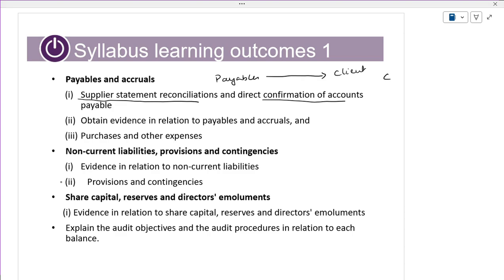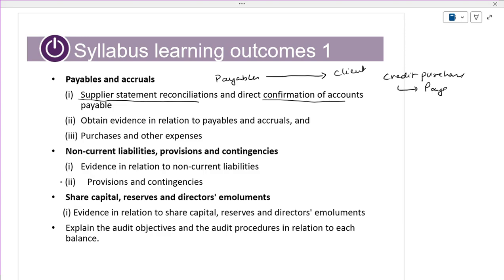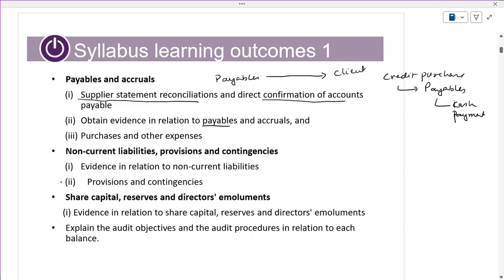We will have the credit purchases. Credit purchases will be converted to payables, and payables are converted to cash or bank payments. We have to get the direct confirmation from the accounts payables. Other evidence exists in the payables and accruals.